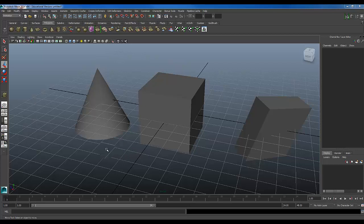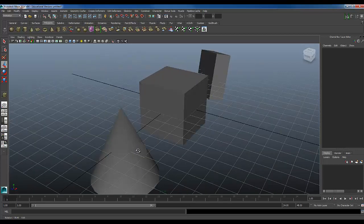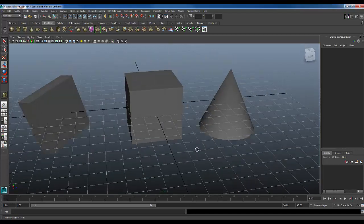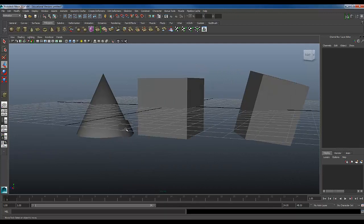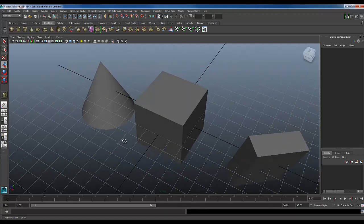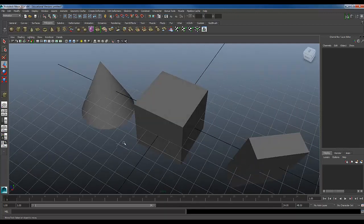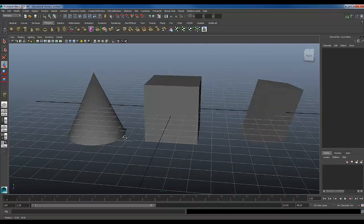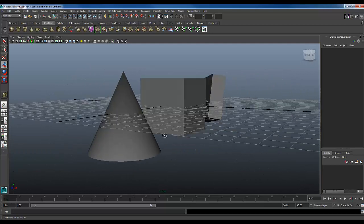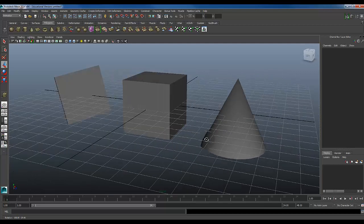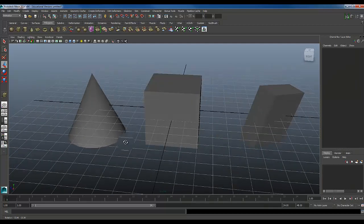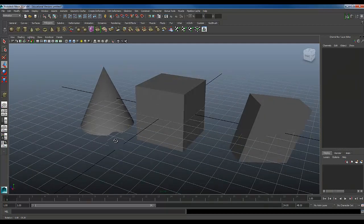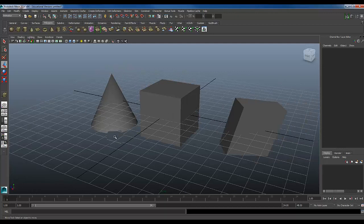All right guys, in this video I just wanted to really quickly go over a couple of different things with the transforms, also with how to snap and how to use the discrete scales and discrete moves in order to help get your objects in order together.